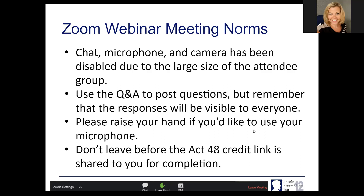Please do not forget that there are actually two surveys available in these Zoom webinars. One is the Act 48 credit link, and the other one is the survey for the actual webinar. Please feel free to click on those at the end. Somebody should be putting the actual Google slide deck into the chat, so you will have access to all of these links and resources.